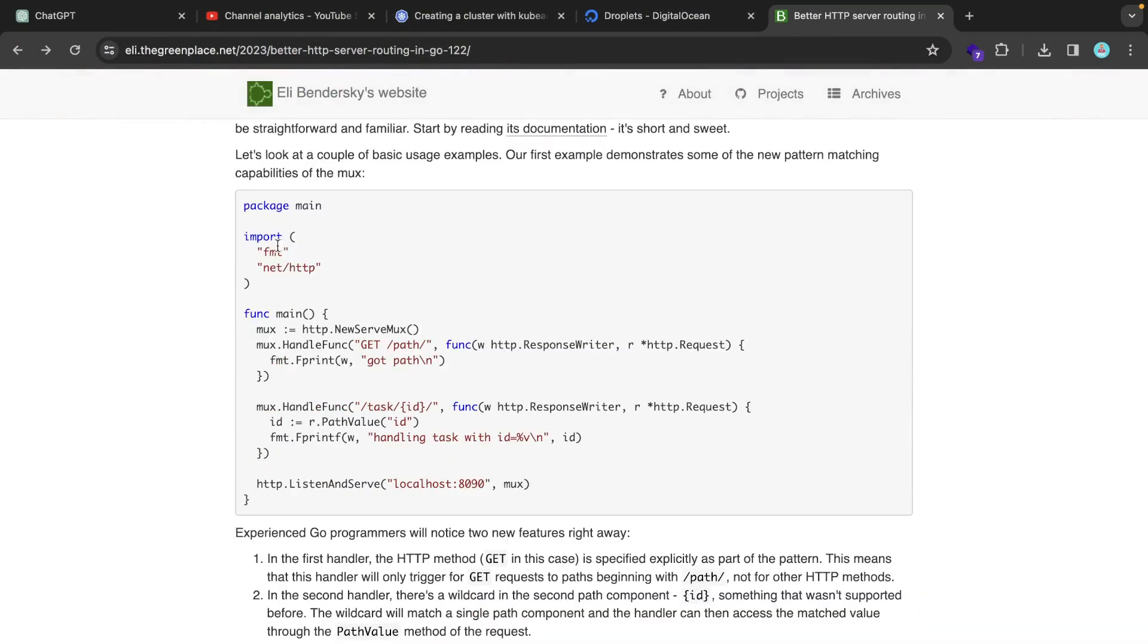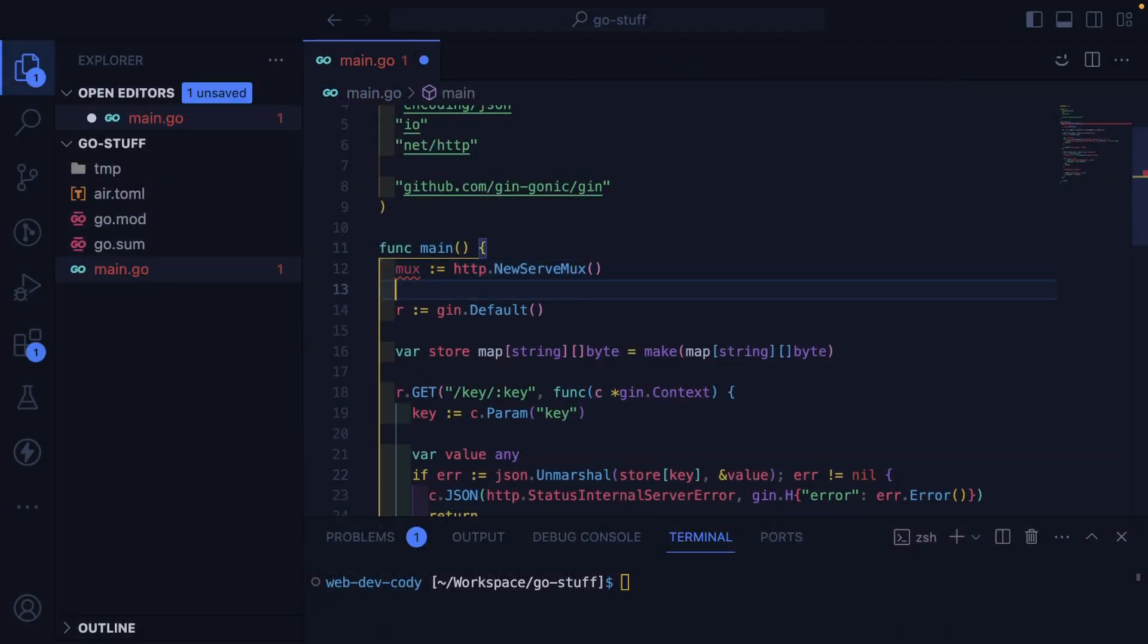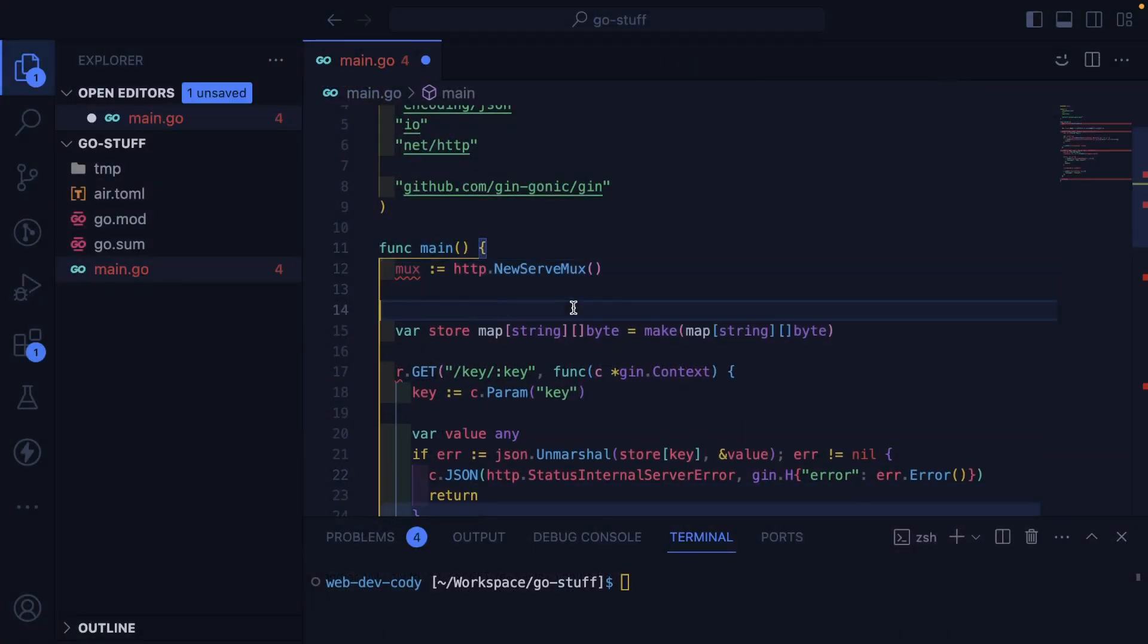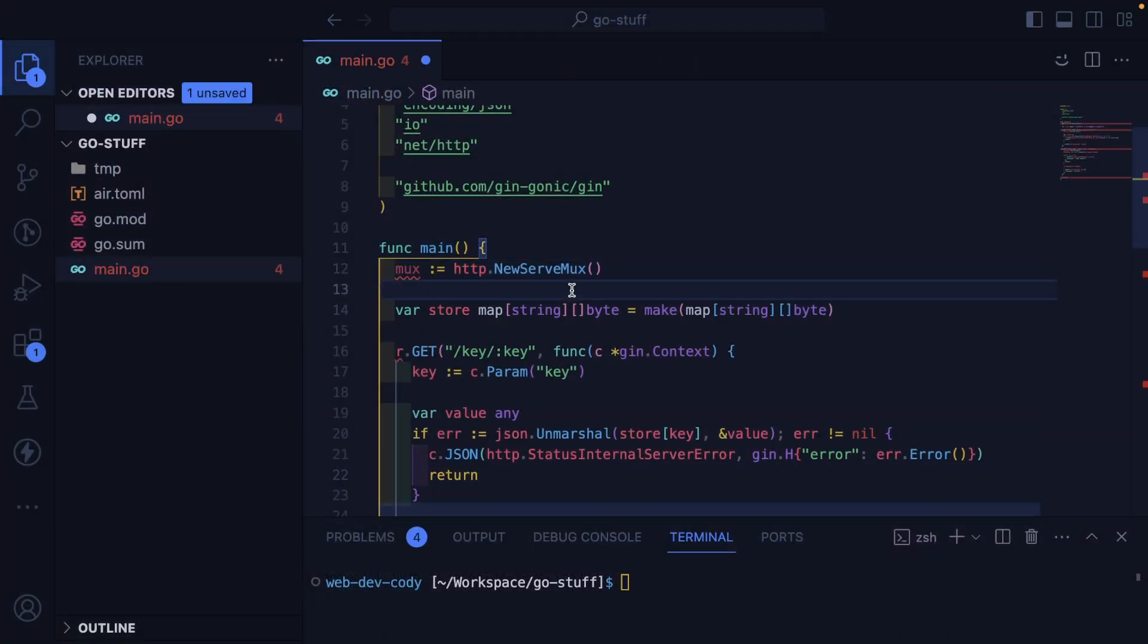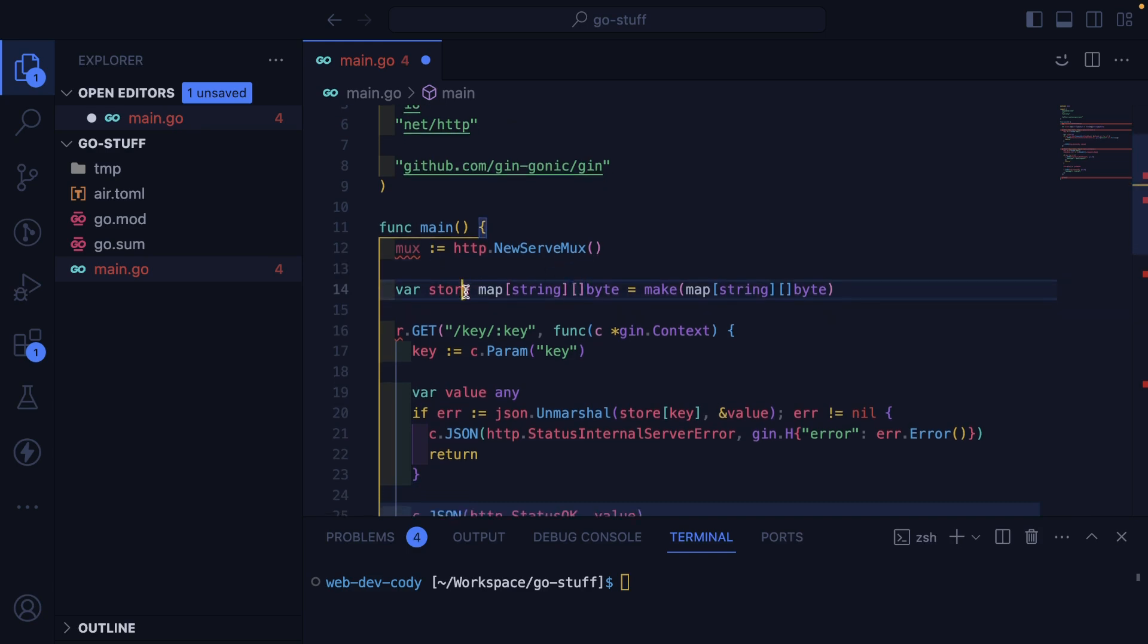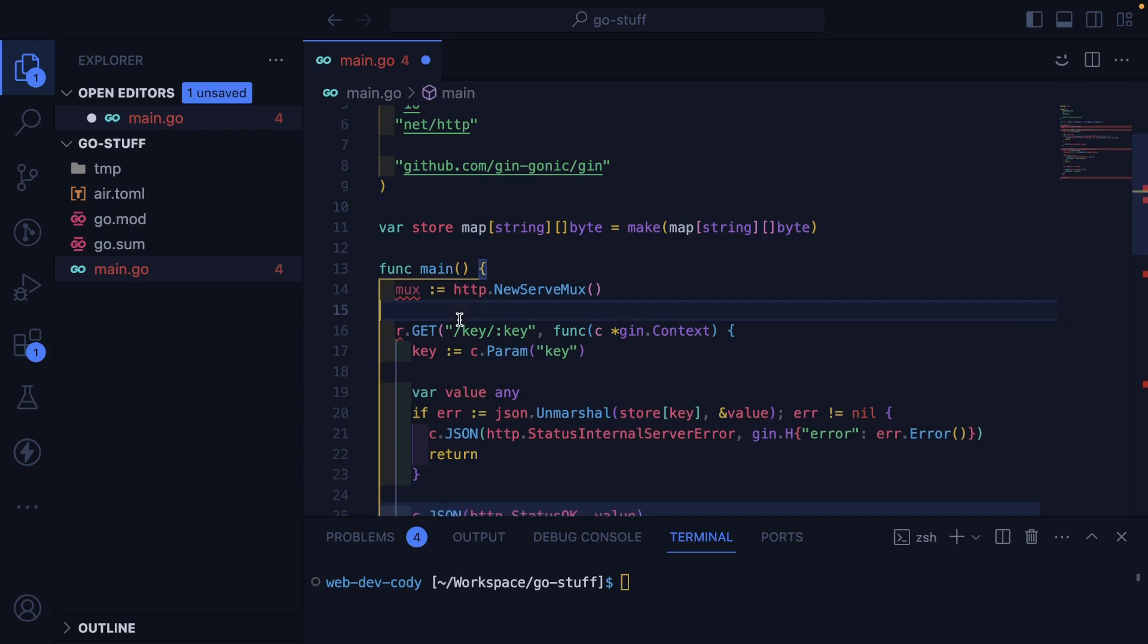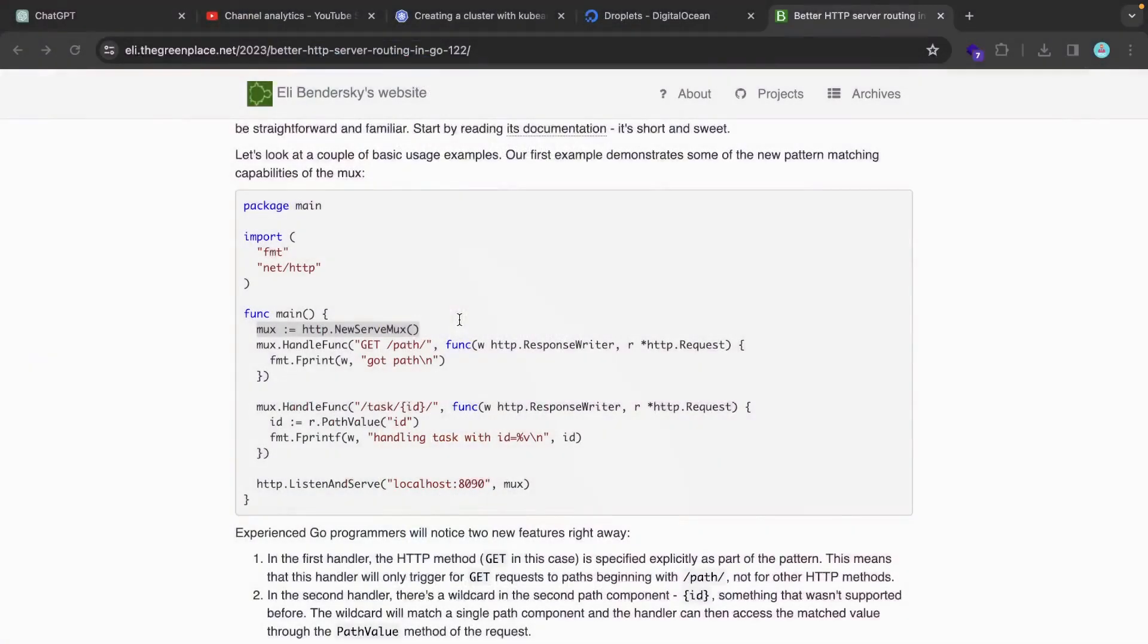Let's just go ahead and bring in whatever this mux thing is. So instead of saying R is equal to Gin default, let's just bring in mux. I'm going to move the store out to the top instead of it being inside the main function.